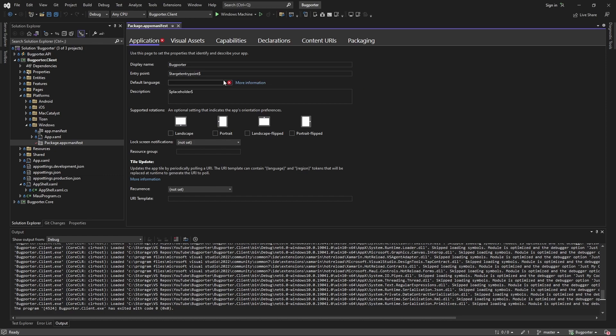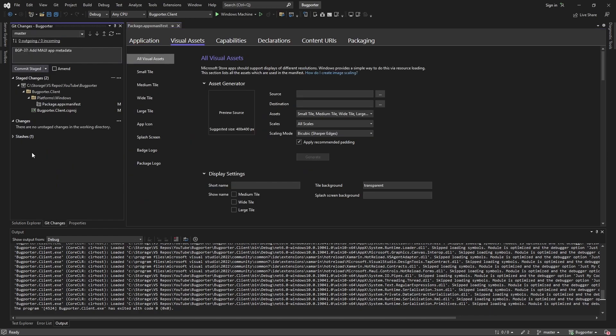For language, we're just going to use 'en' for English, which is pretty much what we've used throughout our application. We could take a step further and add some localization — maybe we'll look into that. And we'll add a description just for fun: 'A tool to report bugs that are bugging you.' That's really all I wanted to do for metadata.